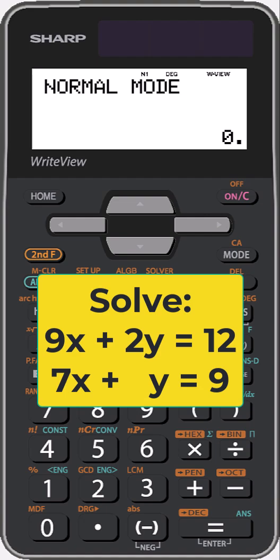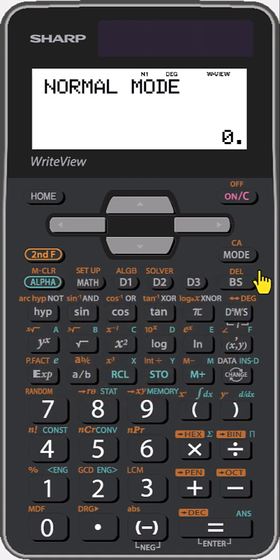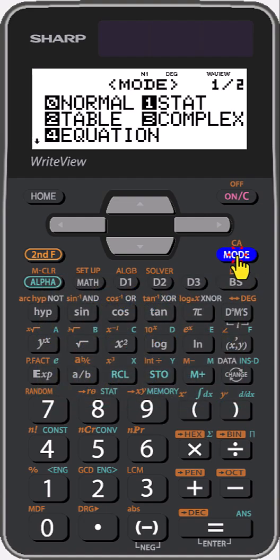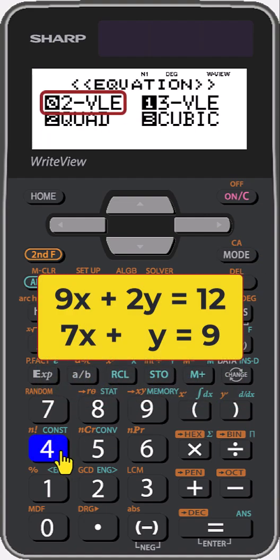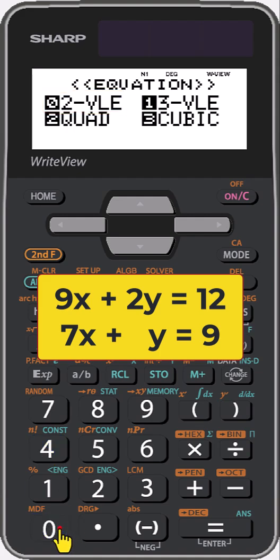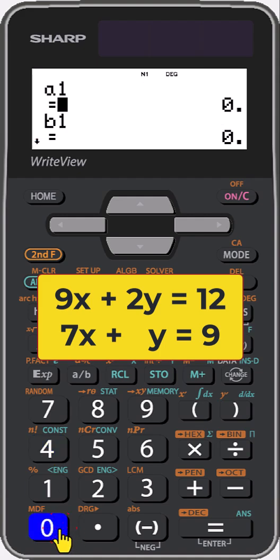To quickly solve this system of equations in two unknowns on the Sharp ELW calculator, press Mode. Then select Equation by pressing 4. Since we have two unknowns, select 0 for two variables.